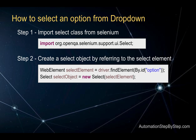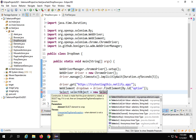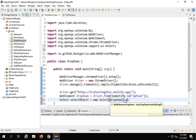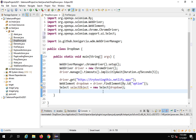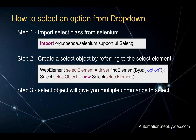Now I have to use the Select class and create a Select object using that particular drop down. I will say: Select selectObject = new Select(dropdown); — when I press Ctrl+Space I get it from the Selenium library, which takes a WebElement as the argument. My WebElement is named 'dropdown', so I send it as the argument. Using this Select object I can now use all the select commands.